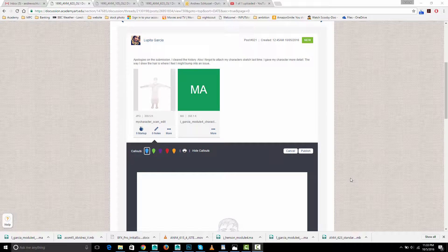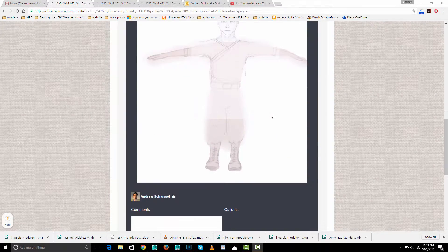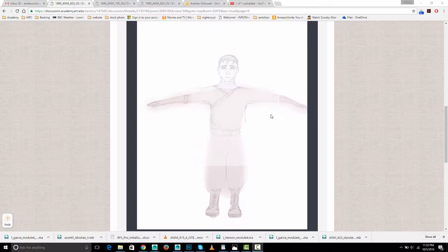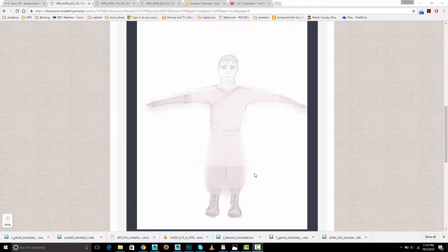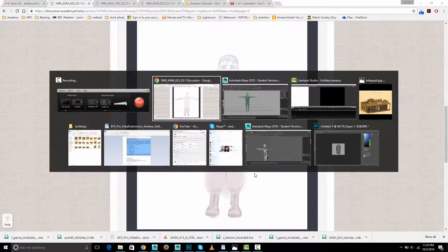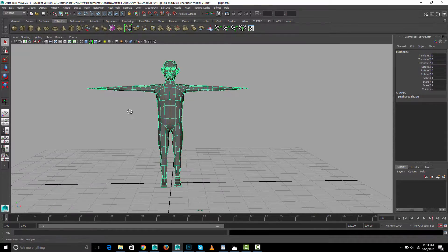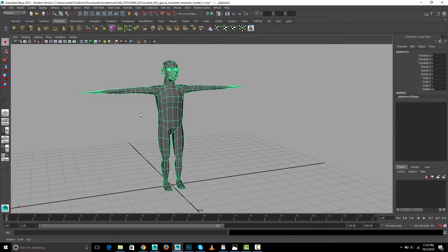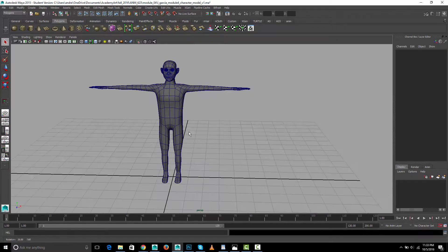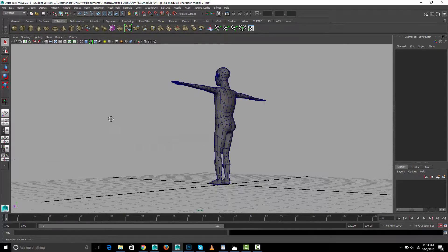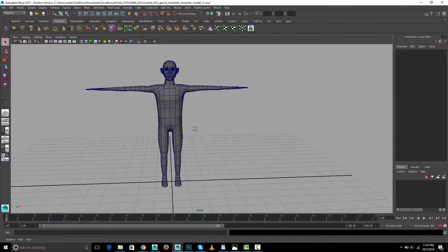Hey, this is a critique of Lupita's post. Here's the character design, a good looking face and baggy clothes. Let's take a look at the Maya file and look at him smooth. Yeah, the body overall is looking pretty good.